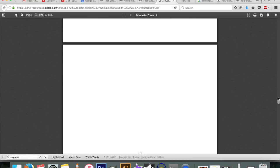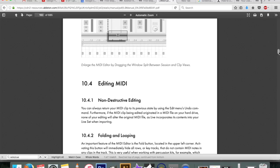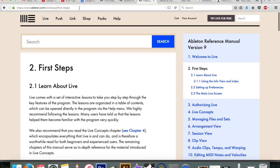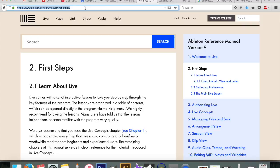I will be going through the Ableton Live reference manual which you can download, the link is in the description, or you can go onto Ableton's website and access it there.